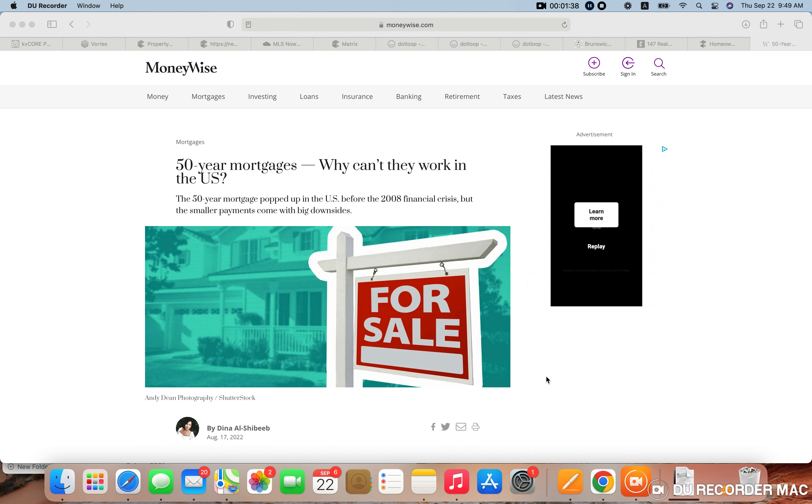And part of that was because housing affordability was at all-time lows, or I should say highs. Housing was very affordable then, because interest rates were extremely low.